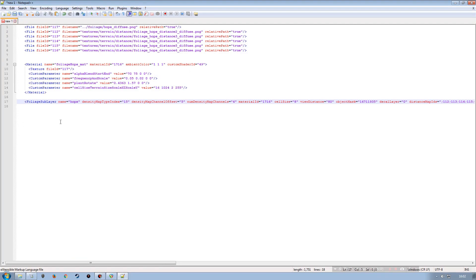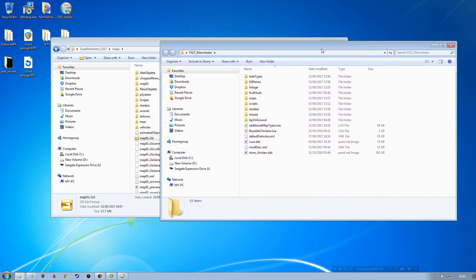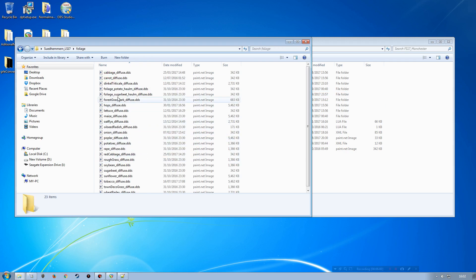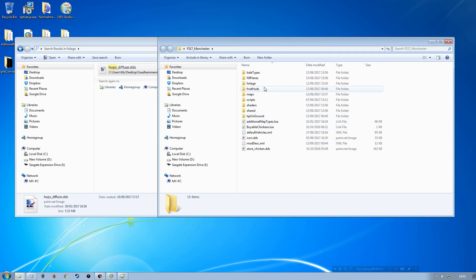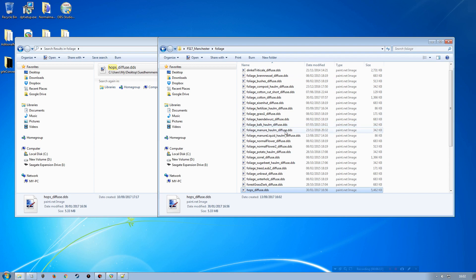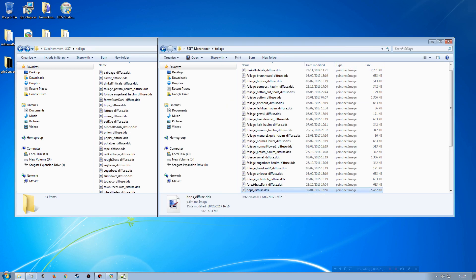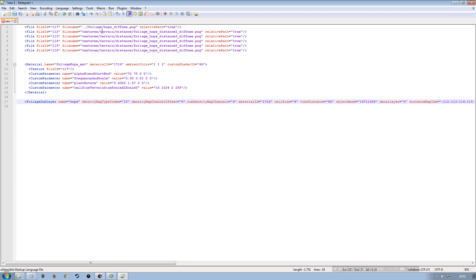Now it's a case of finding all the files and bringing them into the appropriate folders. The first one is the foliage diffuse — 'hops_diffuse'. I'll search the source map's foliage folder, find it, copy it, and paste it into the destination map's foliage folder. Just make sure the actual filename matches what you've got in the information you copied from the other map.